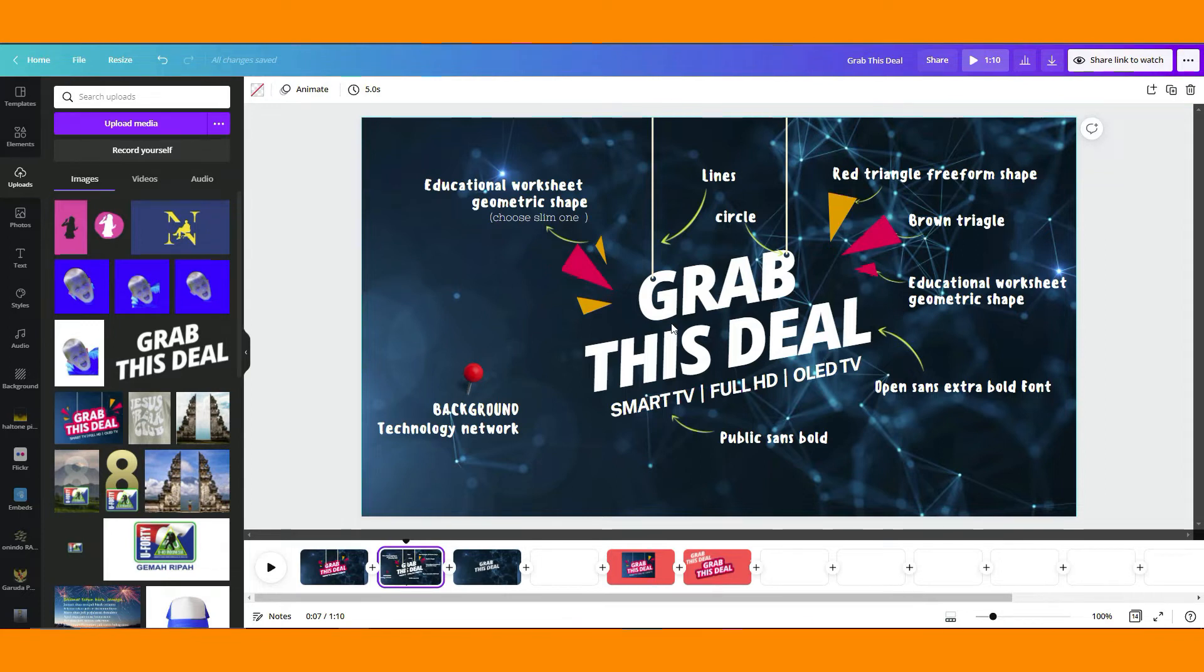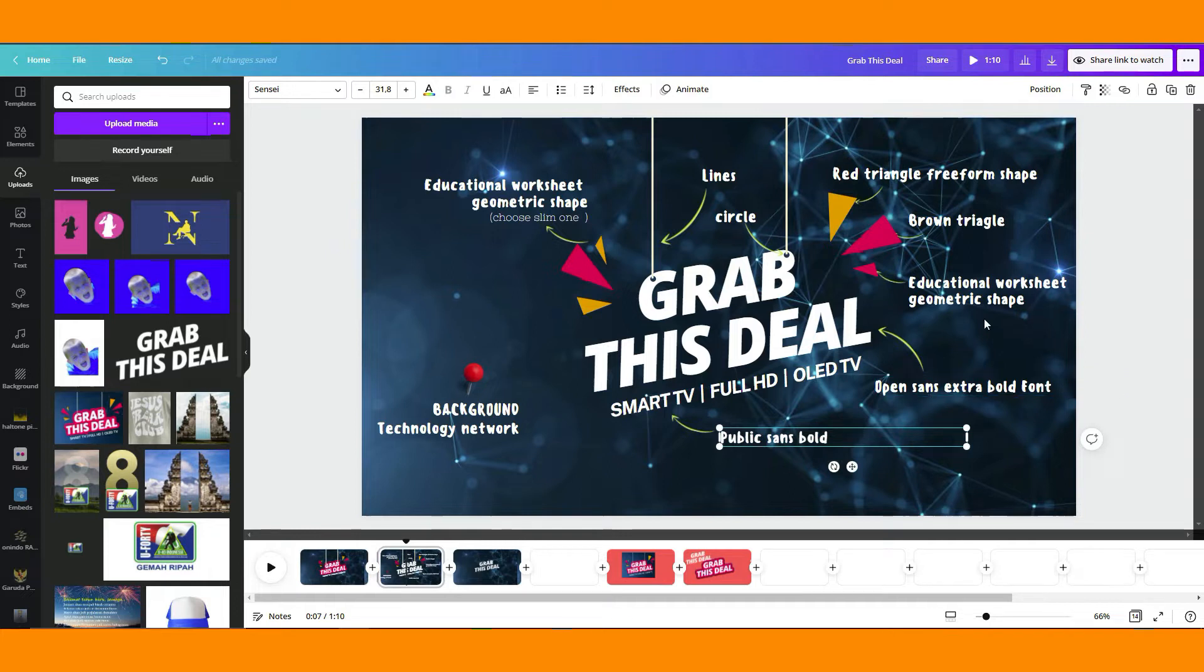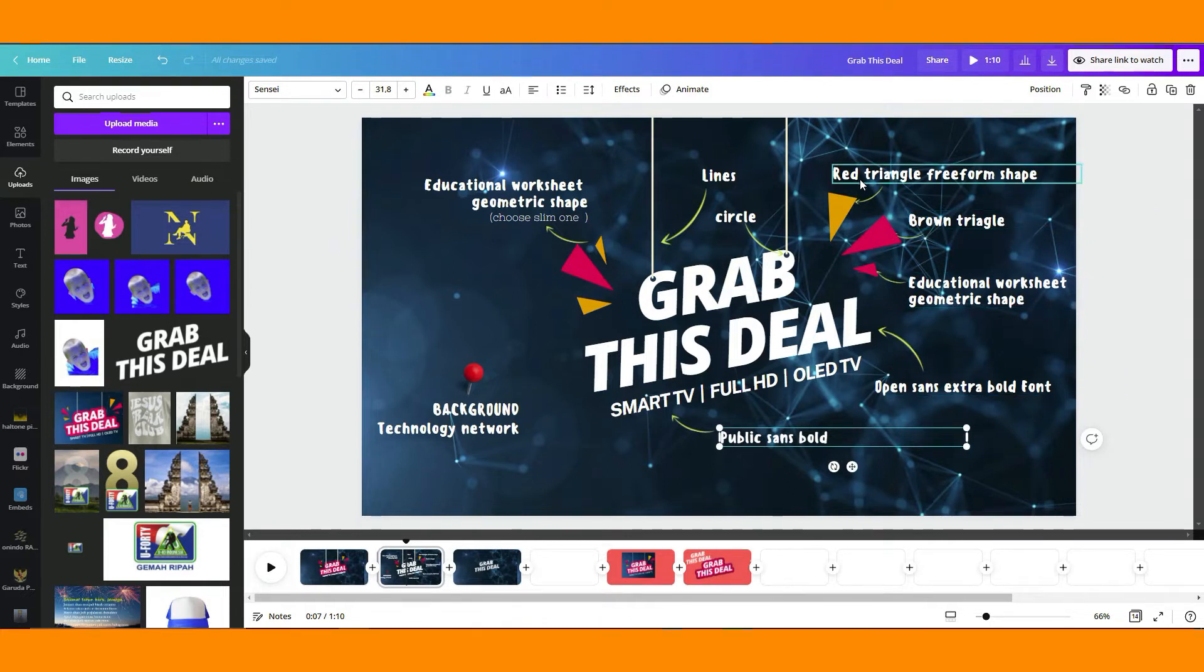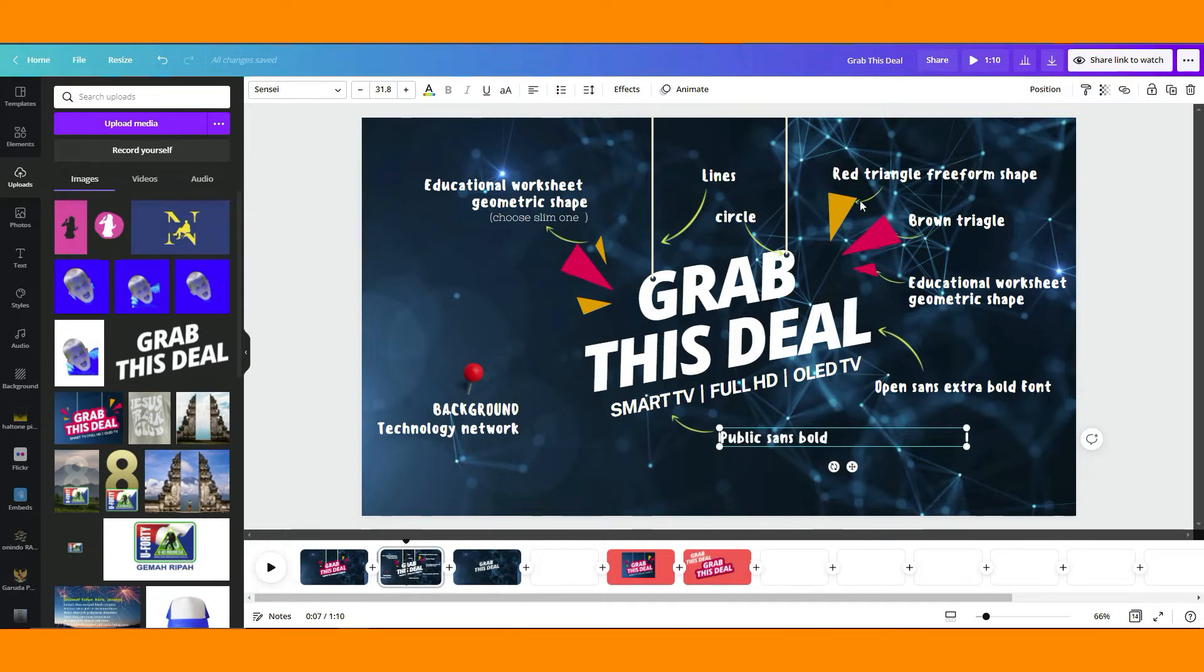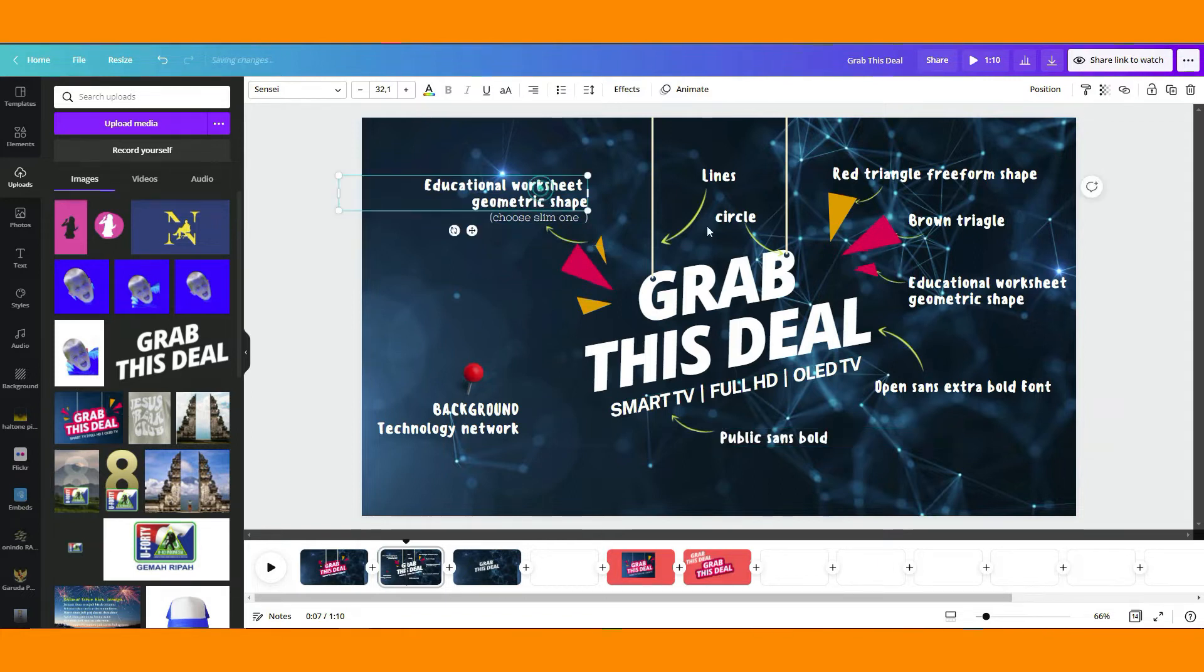This is the name of the elements: Public Sans Bold, Open Sans, Educational Worksheet Geometric Shape, Brown Triangle, Red Triangle, Free Form Shape. So this promotional shape over here, this shape is just the same name, so you may just choose the slim one over here.